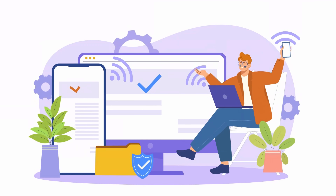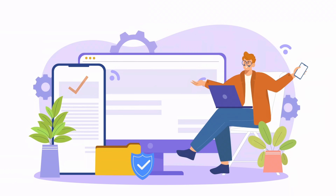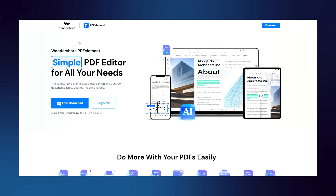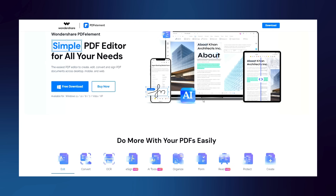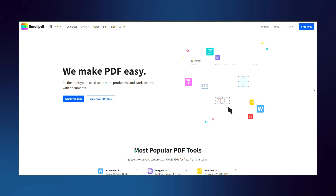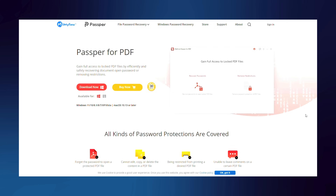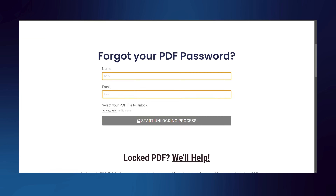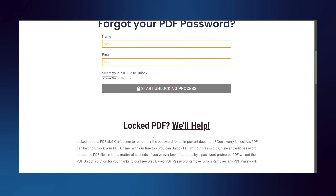First, let's review a few popular tools for unlocking encrypted PDFs. Wondershare PDF Element is a popular choice for managing and unlocking PDFs. SmallPDF also offers various PDF tools, while PassperforPDF is known for its effective password removal capabilities. For a completely free solution, UnlockanyPDF.com is great – it uses AI technology to remove passwords quickly and securely.